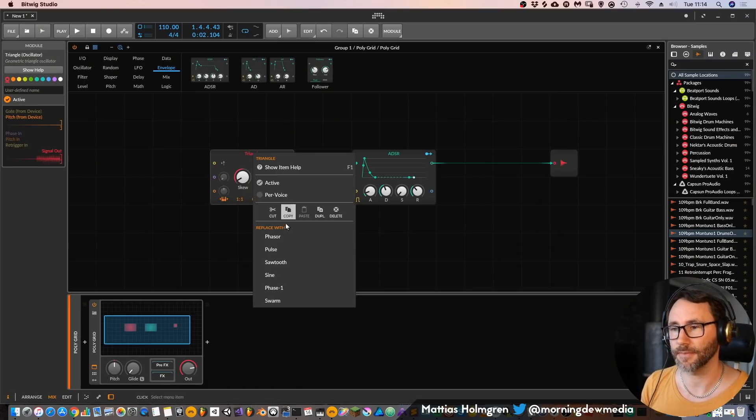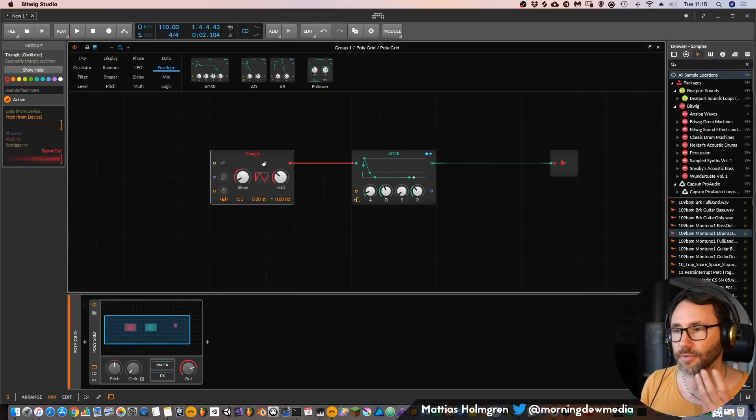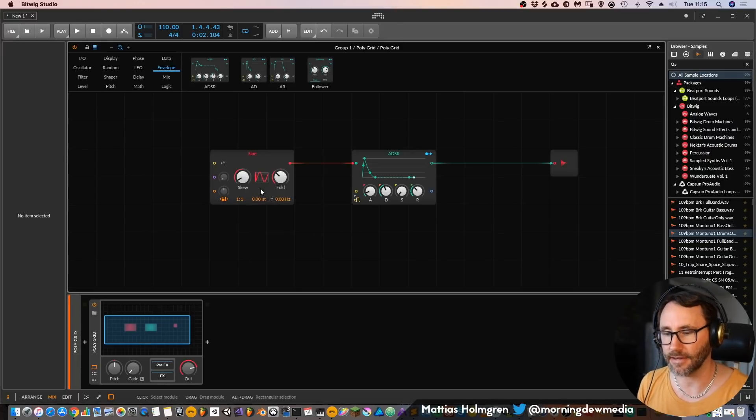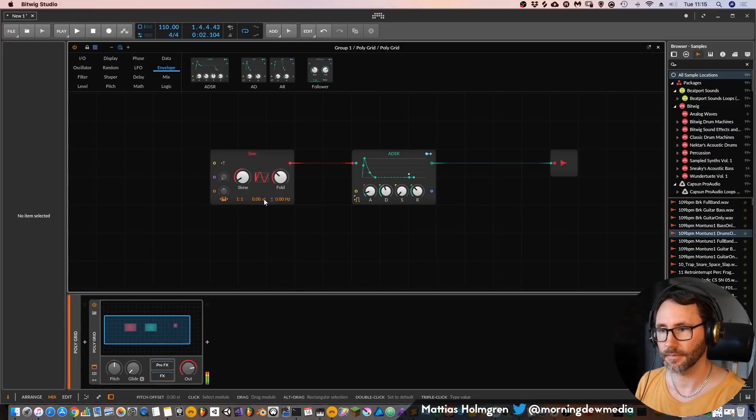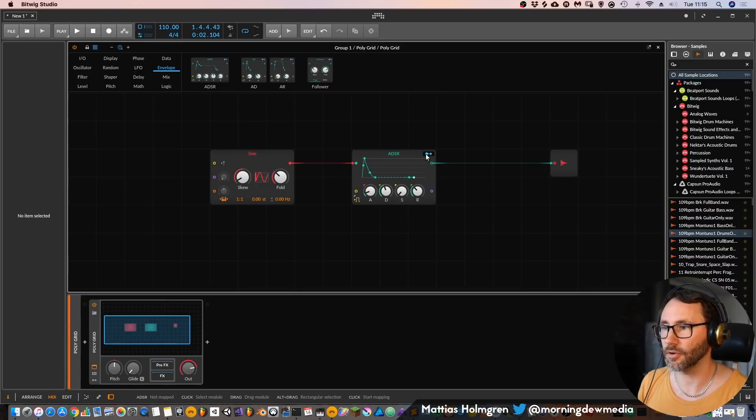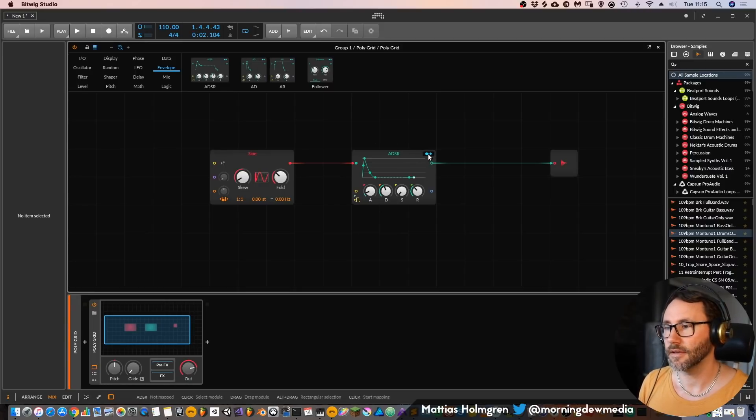And to replace a device within the same device or module category we can right click the device and since this is an oscillator it will bring up the oscillators. So let's create a sine.